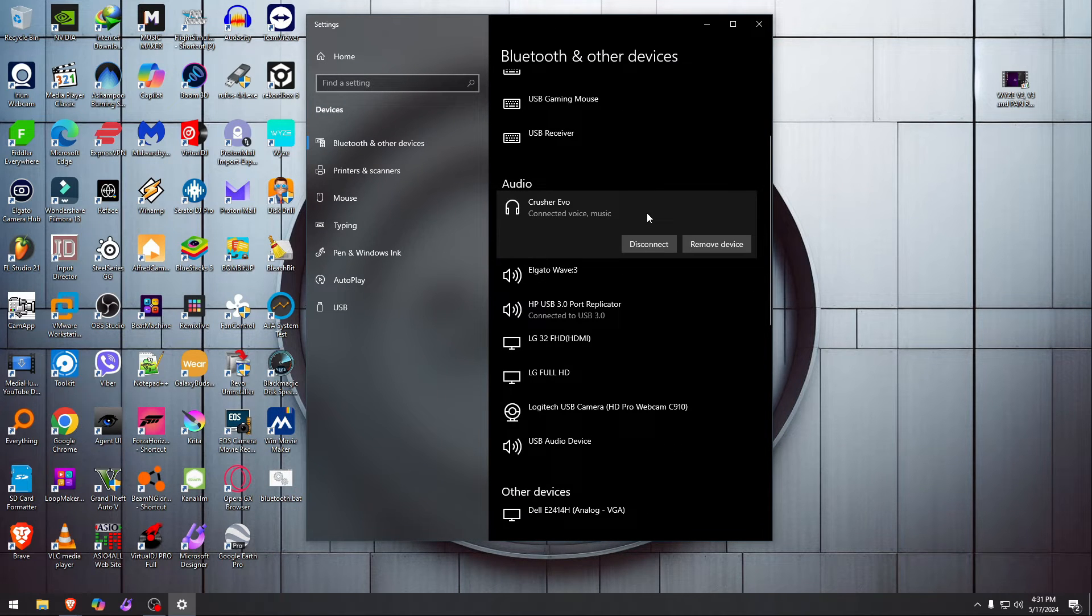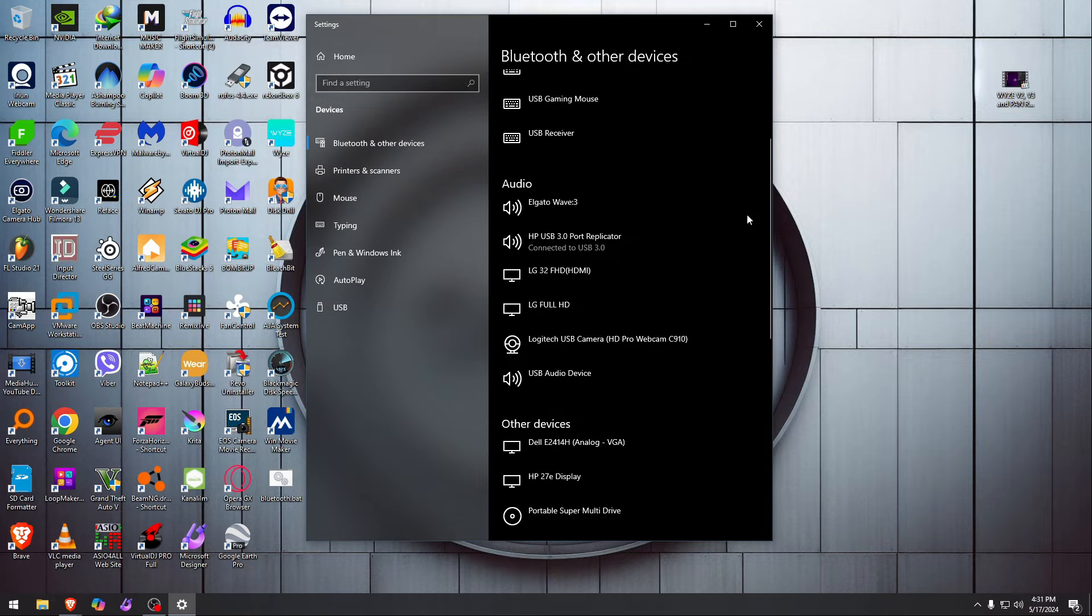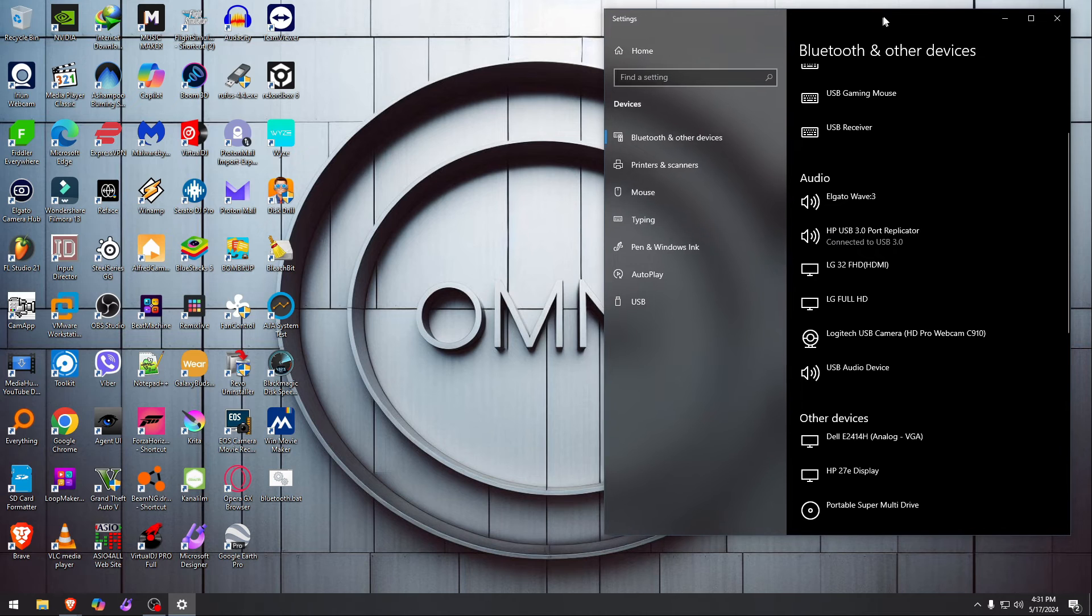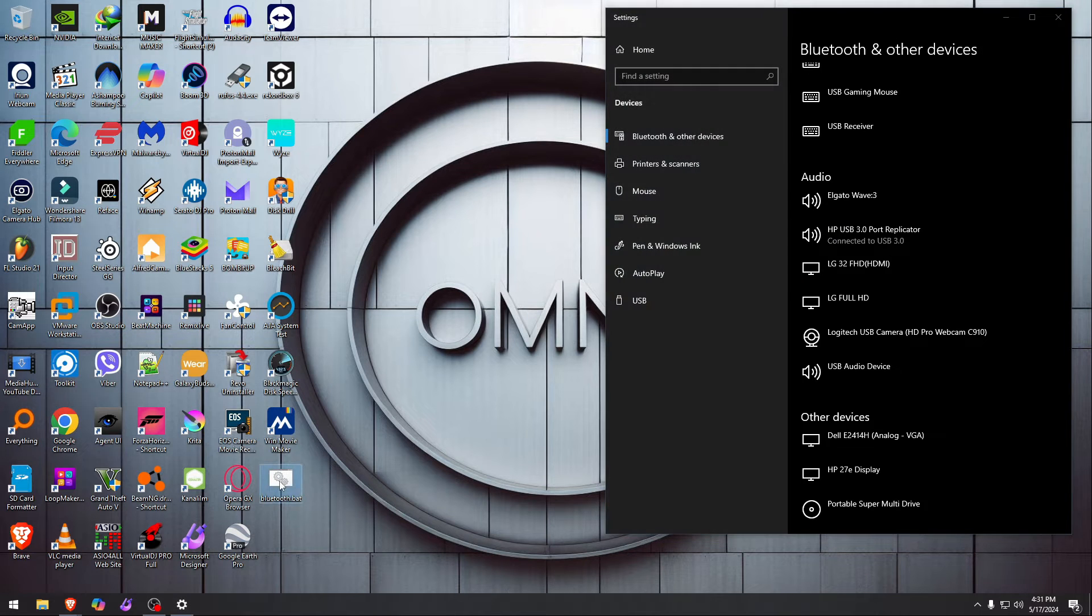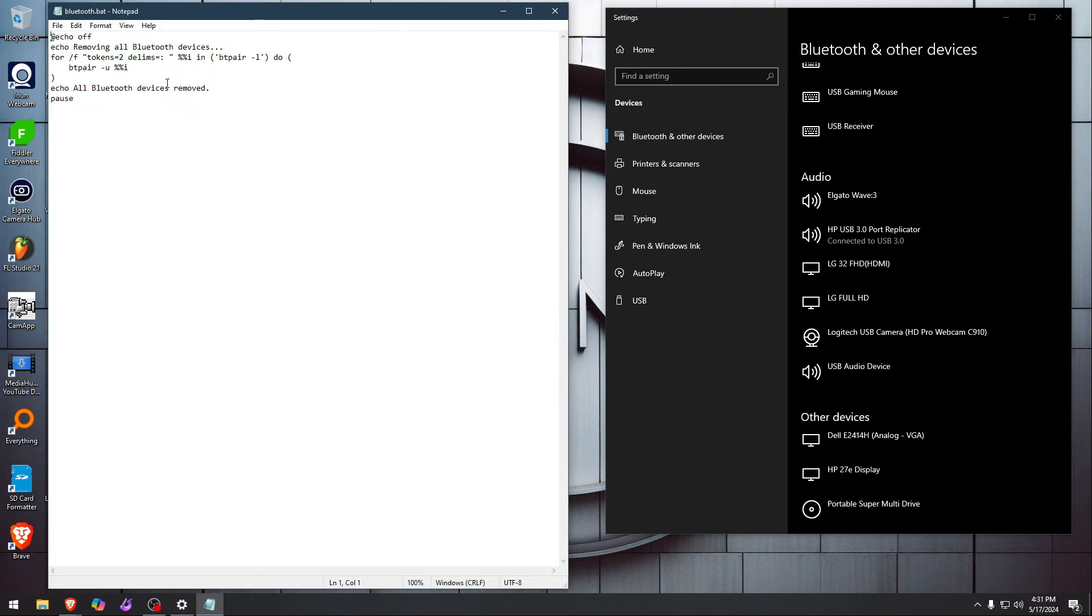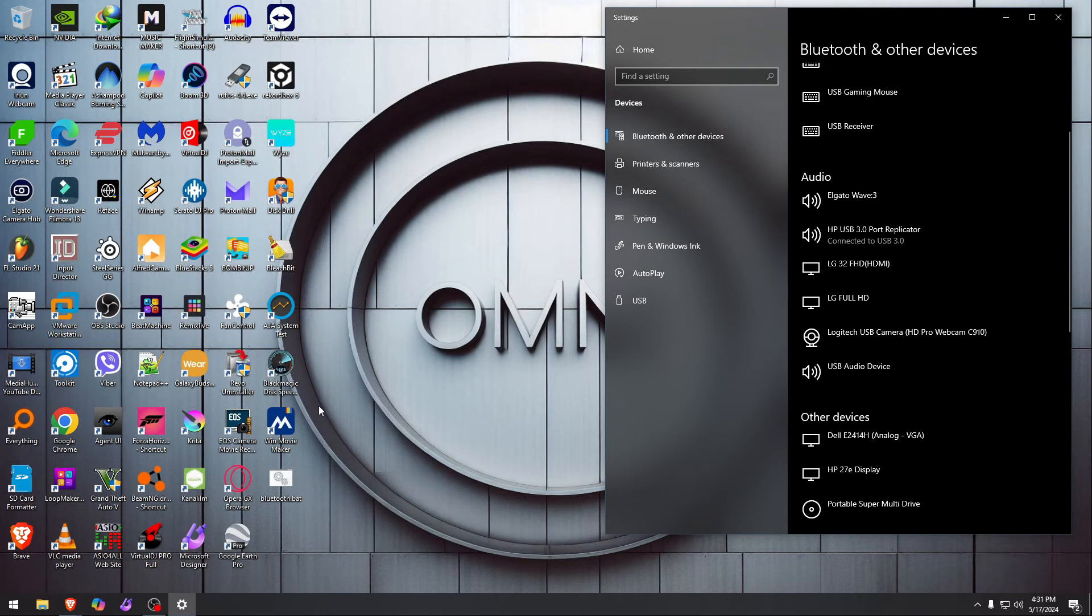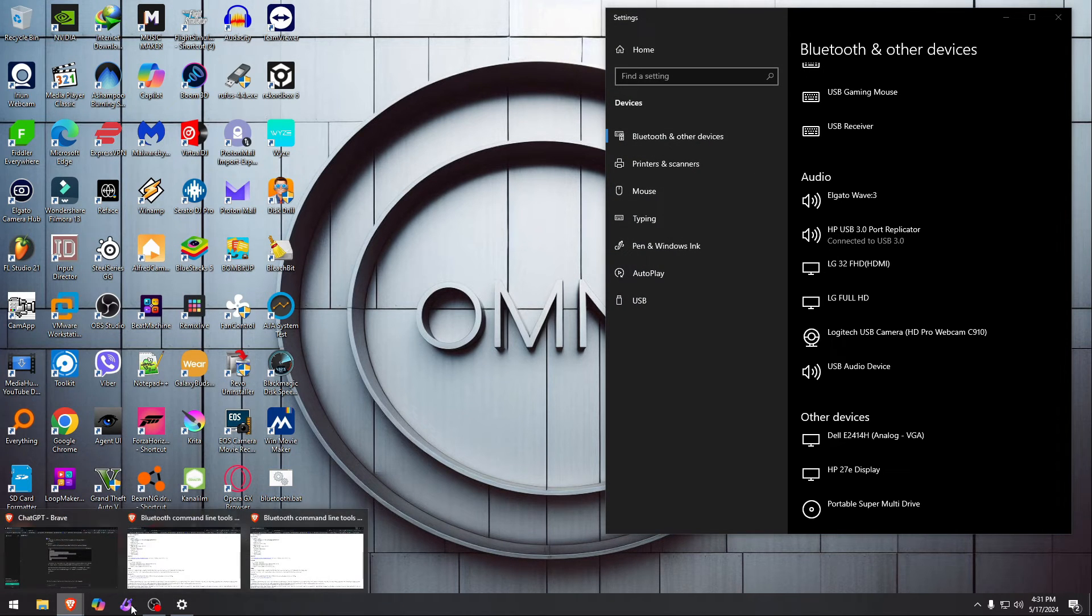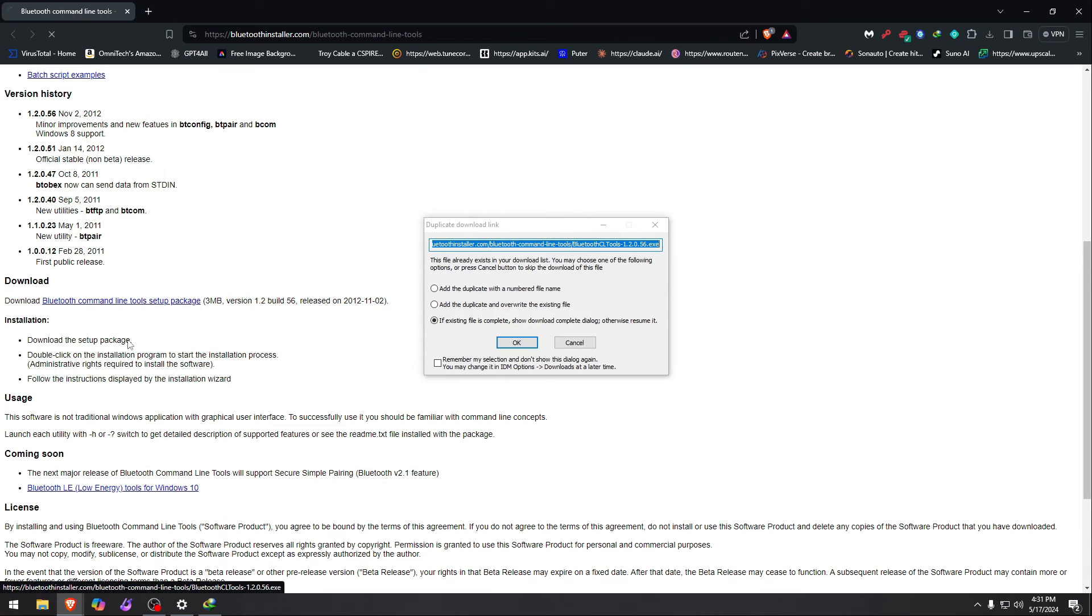If we want to remove it again, disconnect, remove the device, and boom, that's how it's supposed to work. Microsoft, seriously, you could not do this much code? This batch file works sometimes. I just wrote it as one of those side things, but I highly suggest the other way that we just did, installing this little thing.